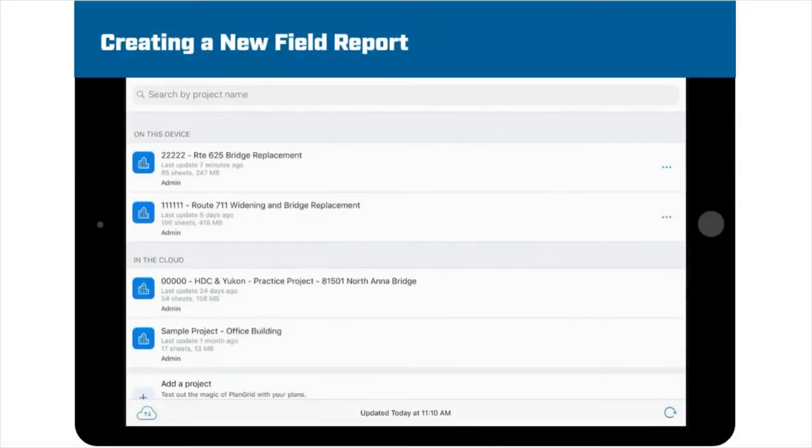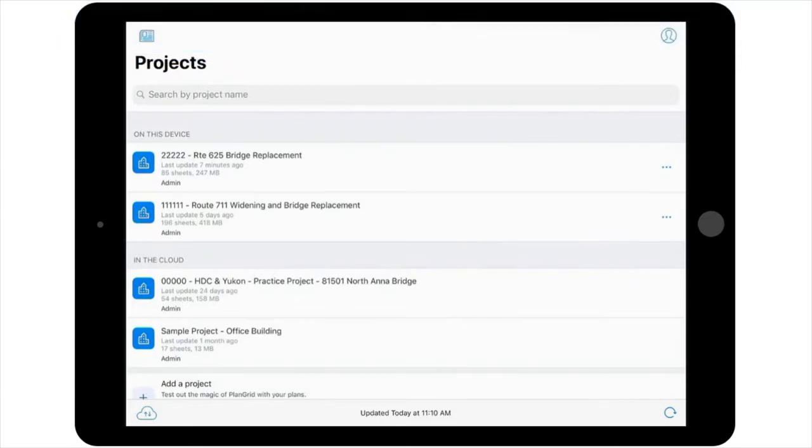Let's say that you're working on a bridge project, and you want to complete a daily report in order to document work being done on the job. First, you would go into the PlanGrid app and select the project plans from the project list.